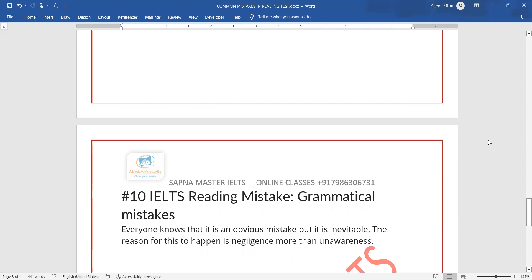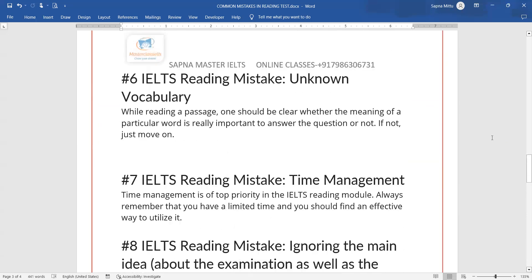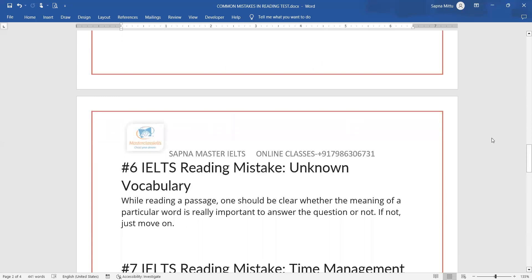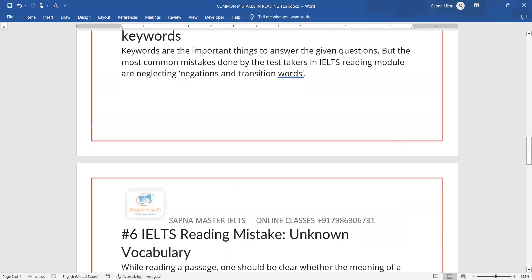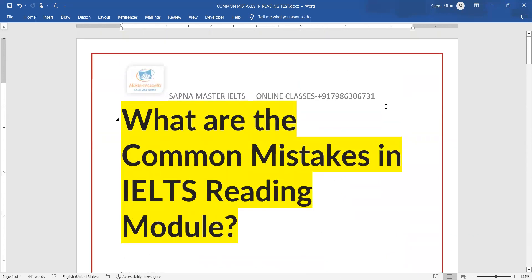So these are the mistakes that you all are making. Please avoid these mistakes — I have given you the tips simultaneously. Always use them. All the best. Keep watching, keep updating yourself, and keep learning. Always watch Master IELTS, because the next videos will be more interesting and aligned with the IELTS exam. Take care.